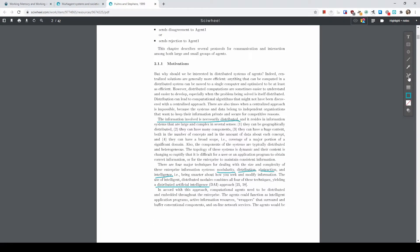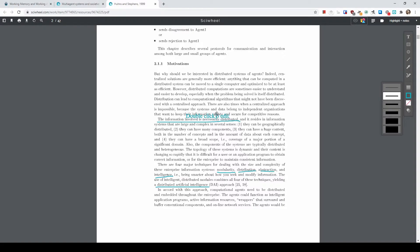And of course you can highlight the text in the PDF as well, though it may not work on every particular PDF.